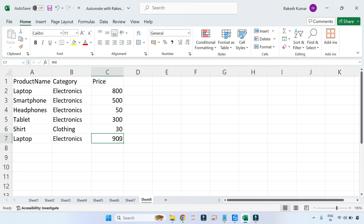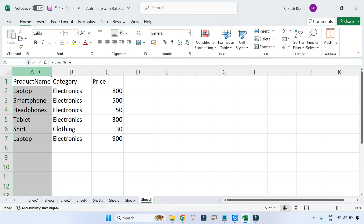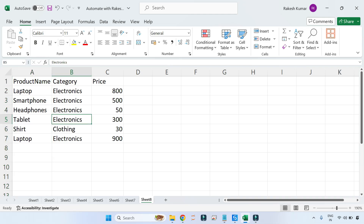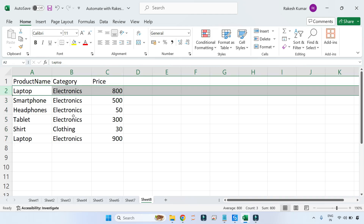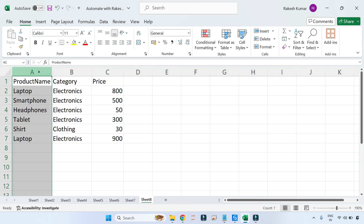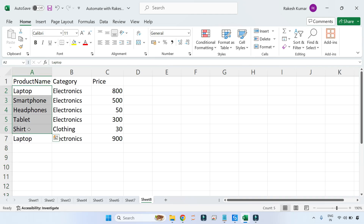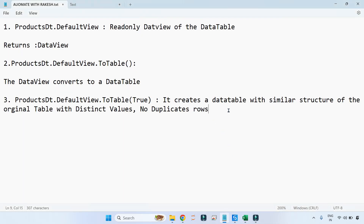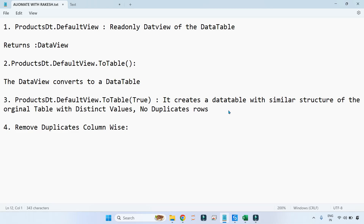Now let's change the topic. Instead of removing duplicates row-wise, I want to target a specific column — let's say product name — and have only distinct values in that column. Laptop should not appear twice. I want to keep only the first occurrence and remove the rest. So I'm targeting column-wise. How do you achieve column-wise duplicate removal? We are going to learn that next.